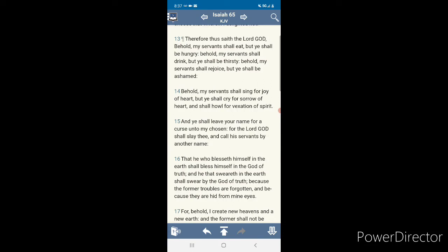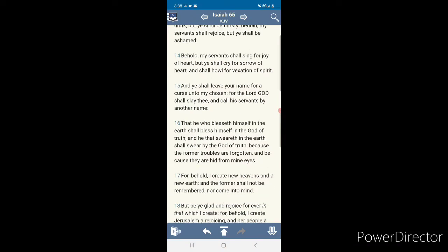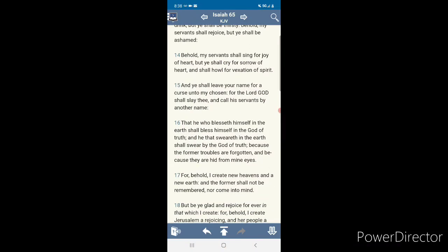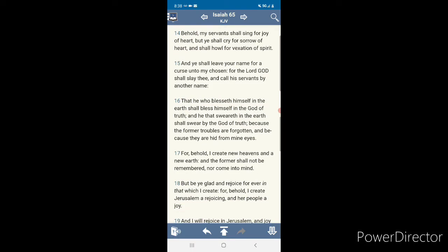Yeah, think about that. That could be many things. You're going to be in it. You people are going to be hurt. And he shall leave your name for a curse unto my chosen. Two-thirds of you, you're cursed. For the Lord God shall slay thee and shall call his servants by another name. That he who bless himself in the earth shall bless himself in the most eye of truth. He that swears in the earth shall swear by the most eye of truth. Because the former troubles are forgotten and because they are hid from my eyes. For behold, I create a new heavens and a new earth and the former shall not be remembered nor come to mind. So that's the kingdom.